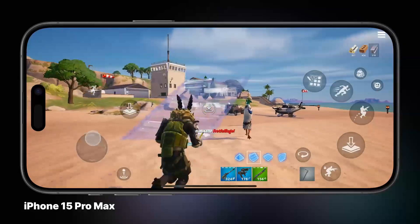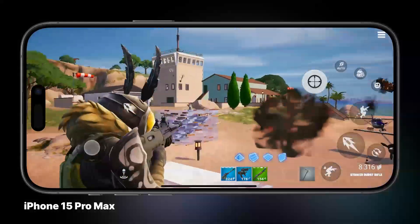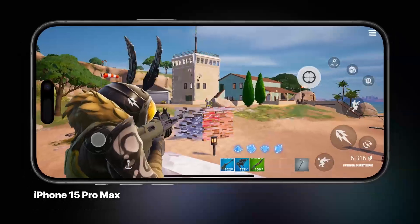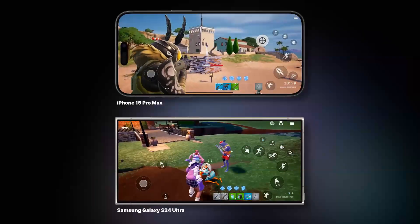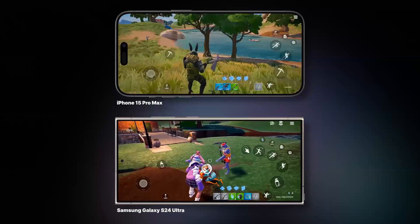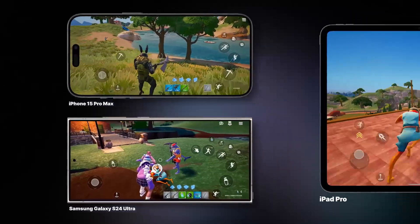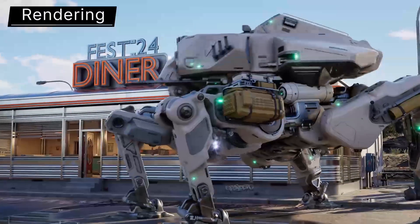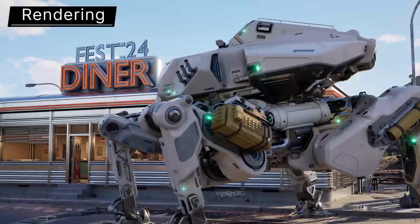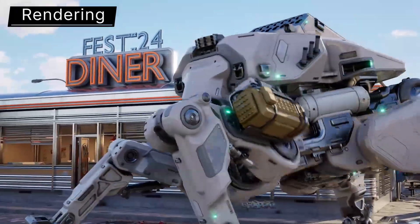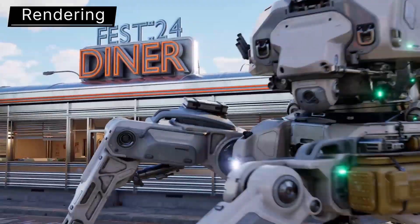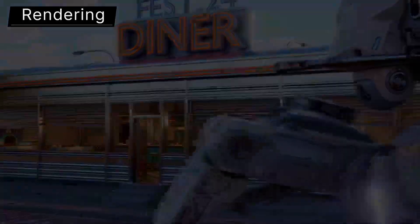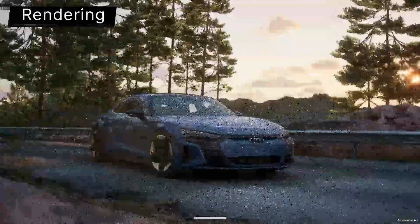Mobile game developers will also love the Mobile Forward Renderer updates, which now support advanced lighting, shadows, and screen space reflections. Unreal Engine 5.5 is also really pushing the envelope when it comes to rendering. Let's start with Lumen, Unreal's global illumination tool — it now runs at 60Hz on supported hardware, which makes scenes look super realistic without sacrificing performance.